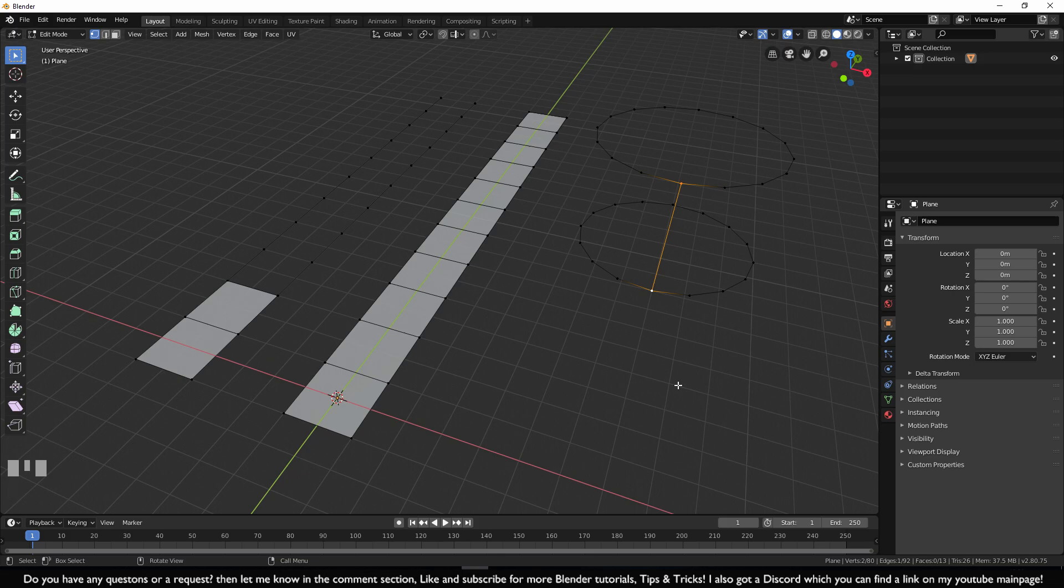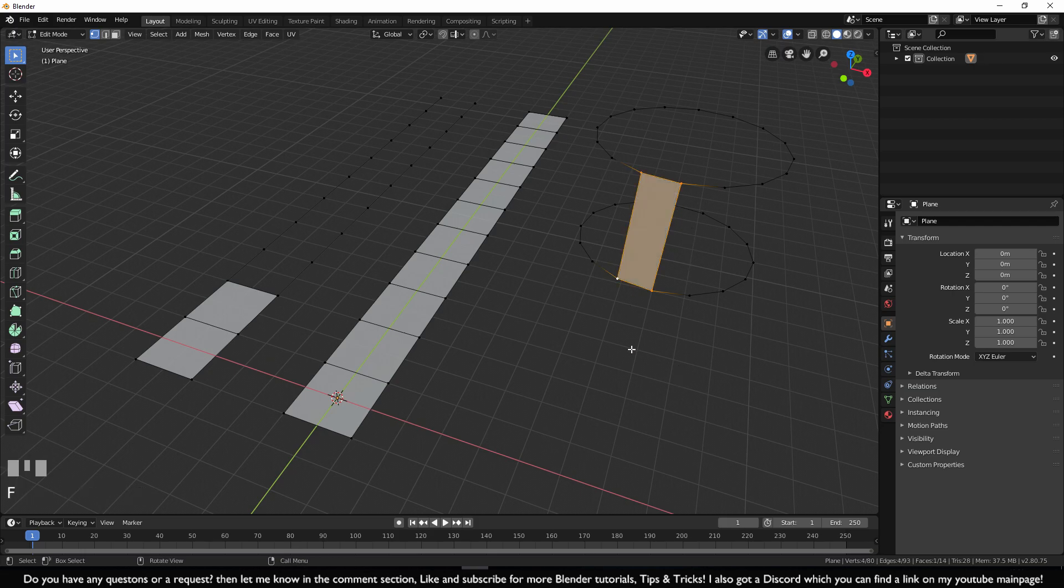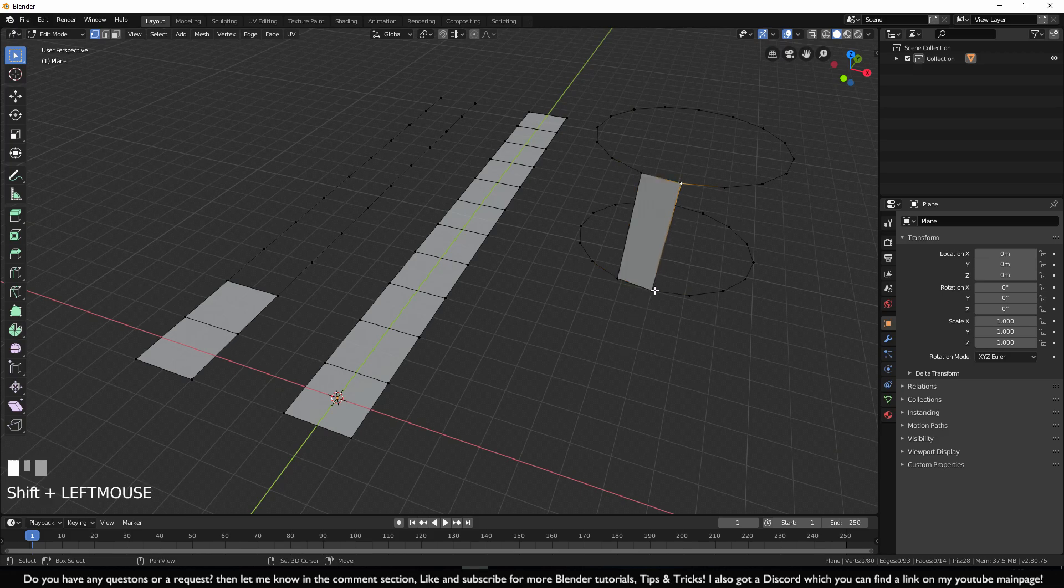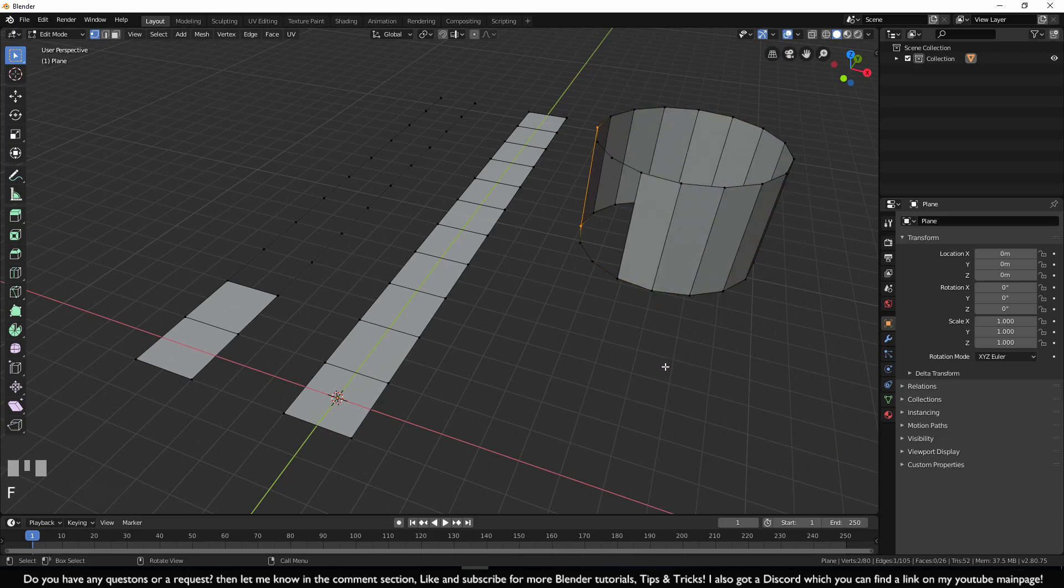So for a looped object, you will have to select four vertices, then press F one time, then select two vertices and you can hold down F.